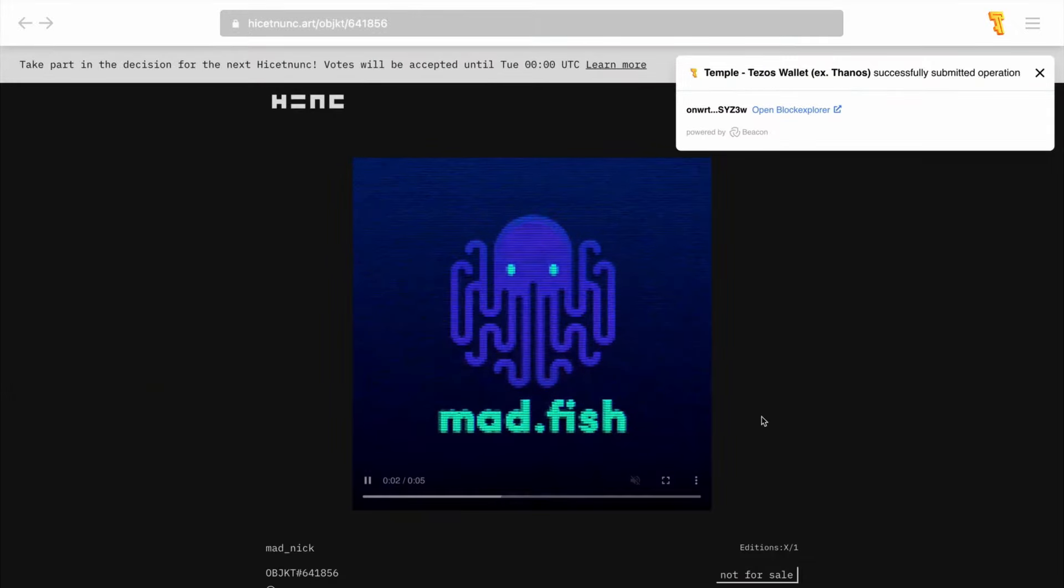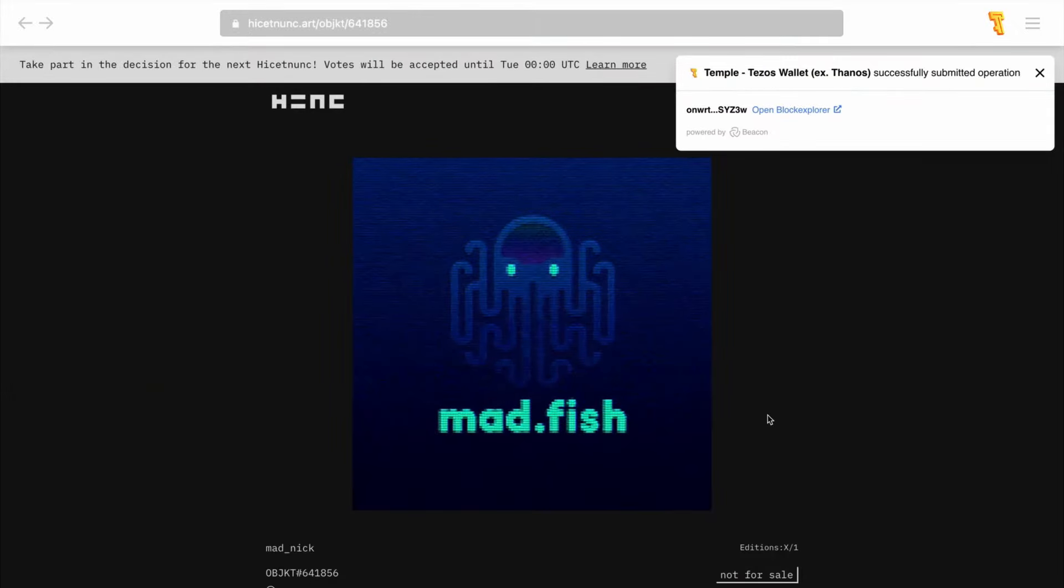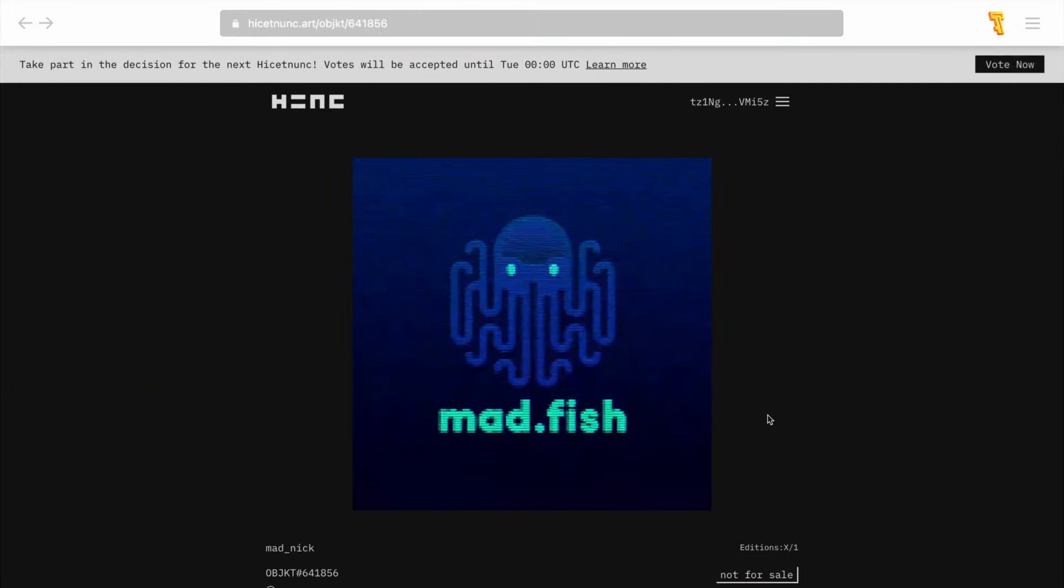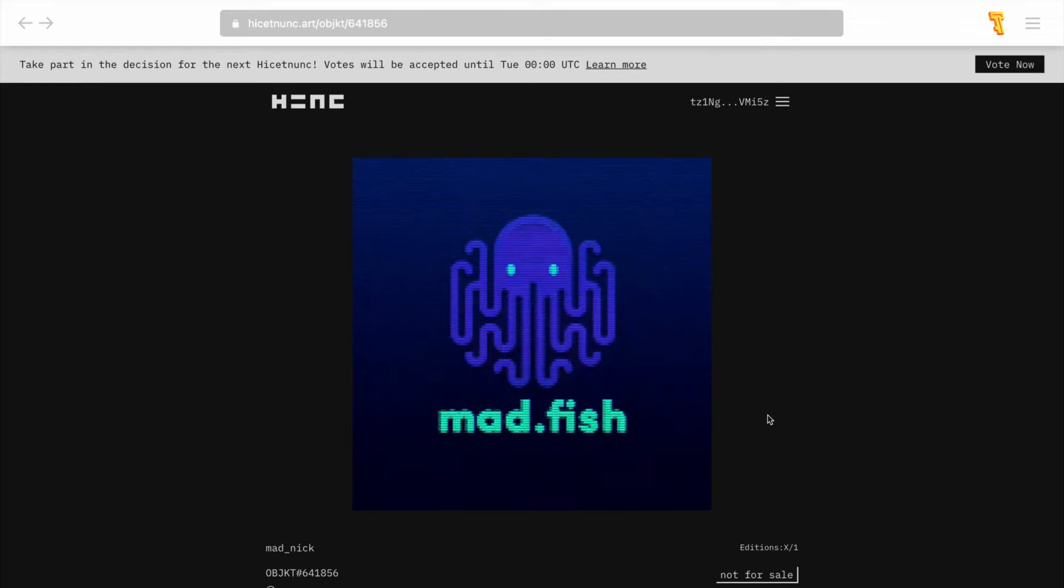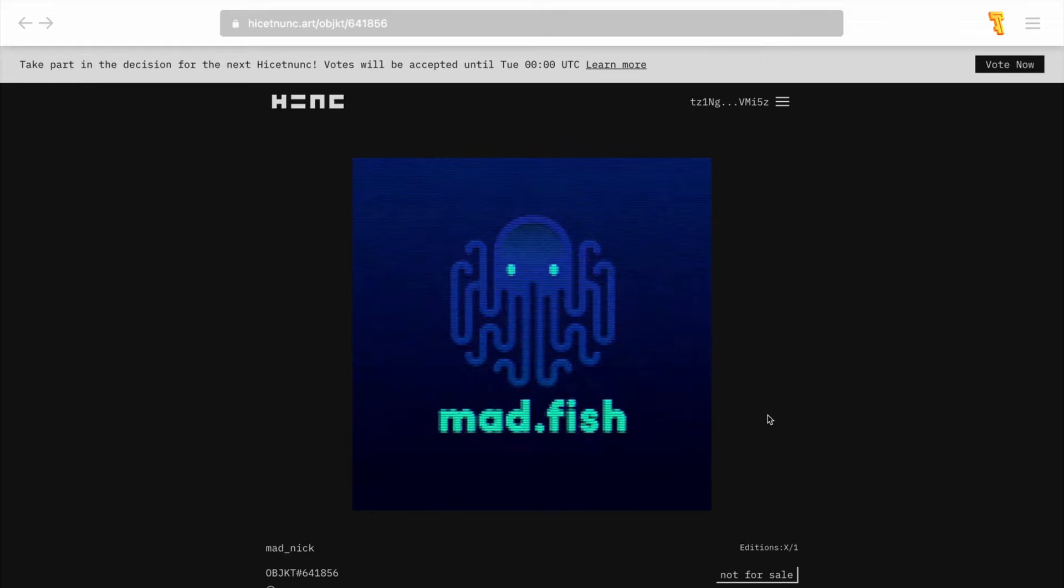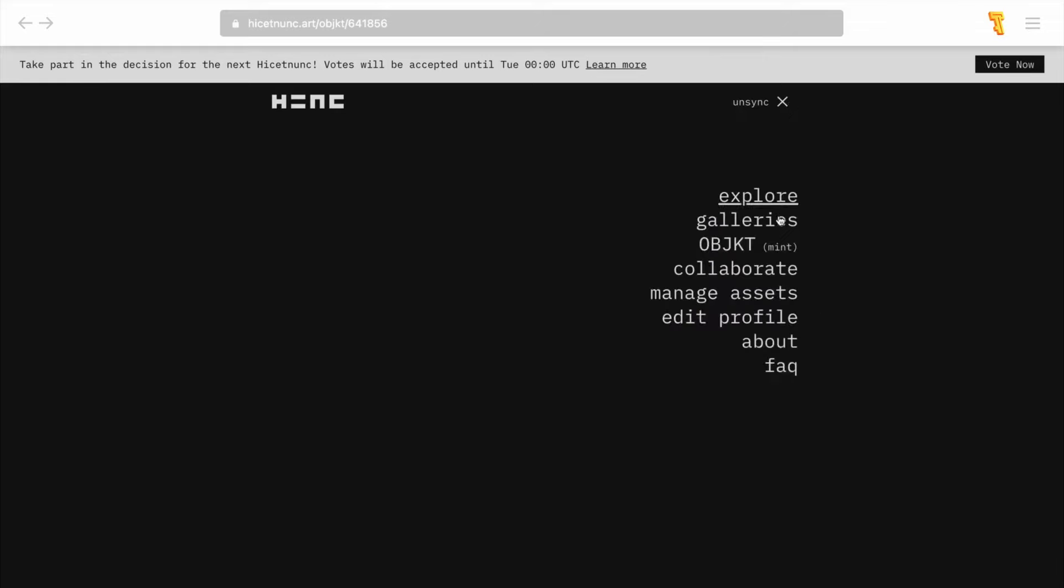To get your NFTs to show up on the default feed on Hic et Nunc, you either have to set up a profile or hold some H down. To edit your profile, select the edit profile option from the menu and add your profile picture, username, and profile description.